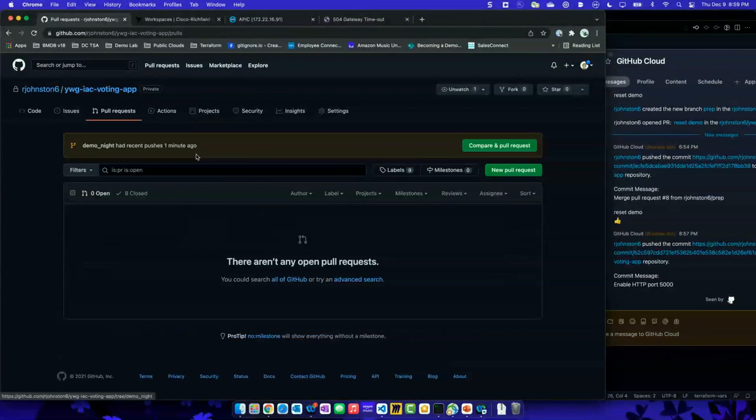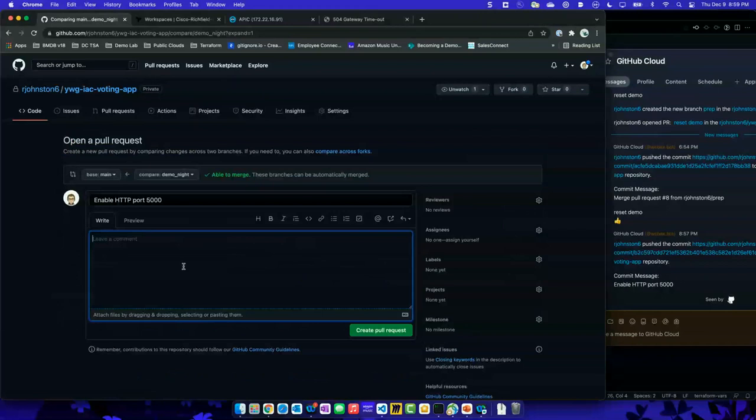I can now give a little bit of comment — okay, I want to get this change pushed into production. I'll give it a little more detail: 'In order to connect web EPG to app EPG.' Now we're giving details — our team knows what's going on. We're going to create that pull request.